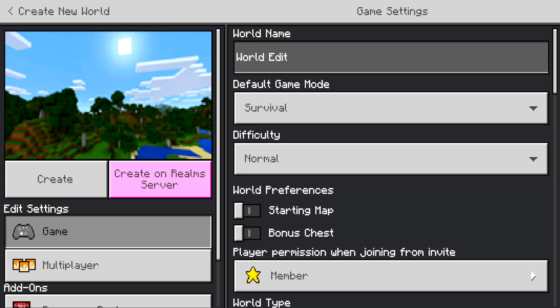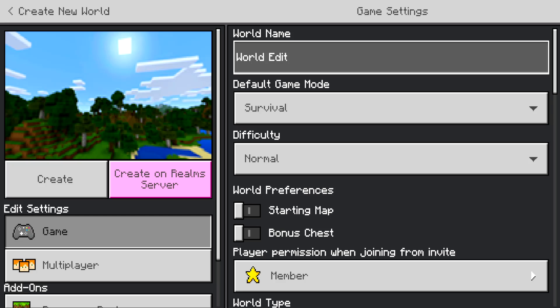What is up everyone, welcome back to another video. Today I'm releasing world edit for Minecraft Bedrock Edition.